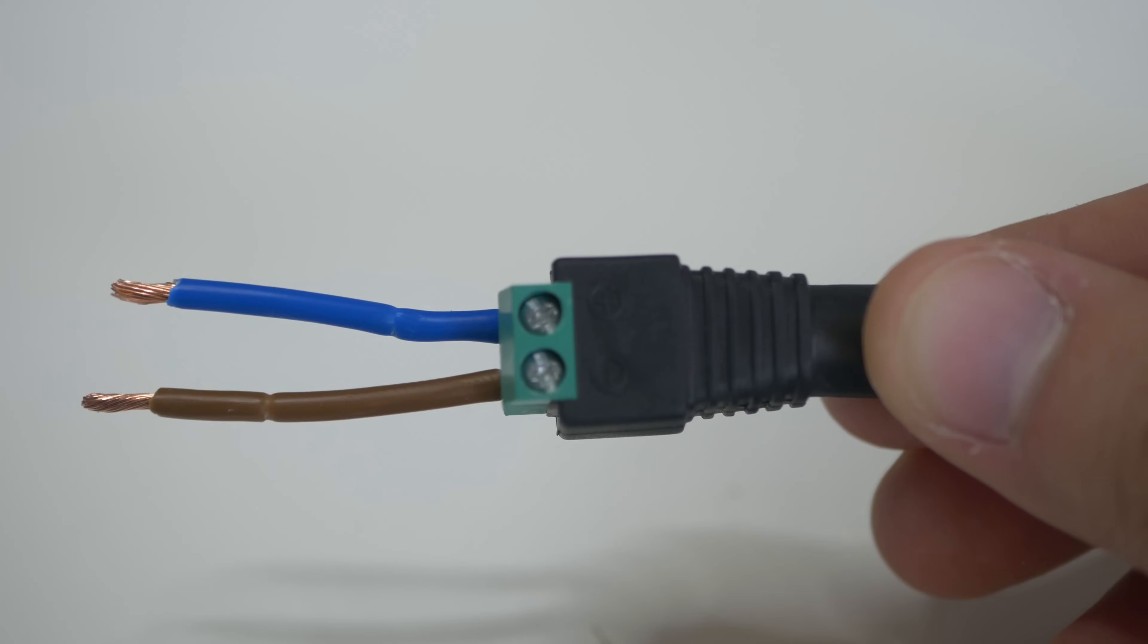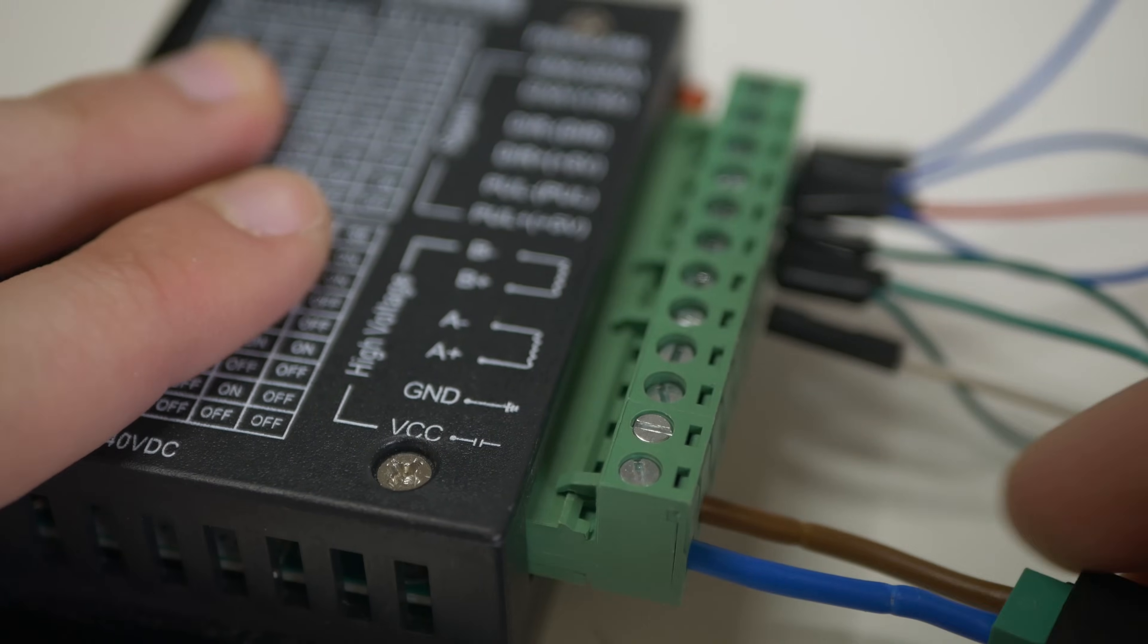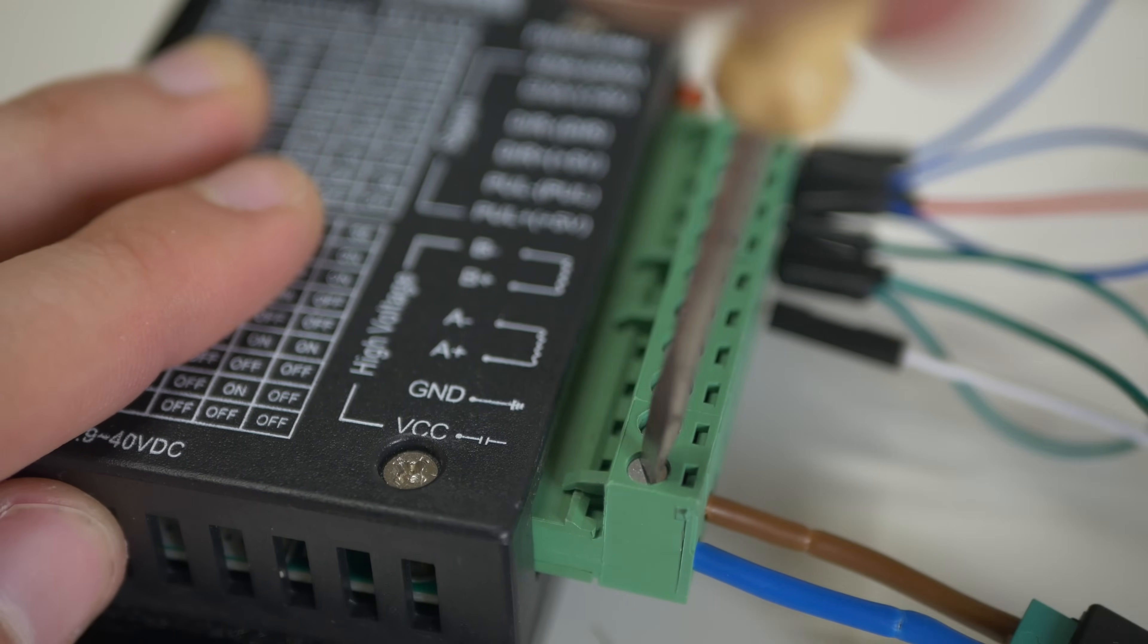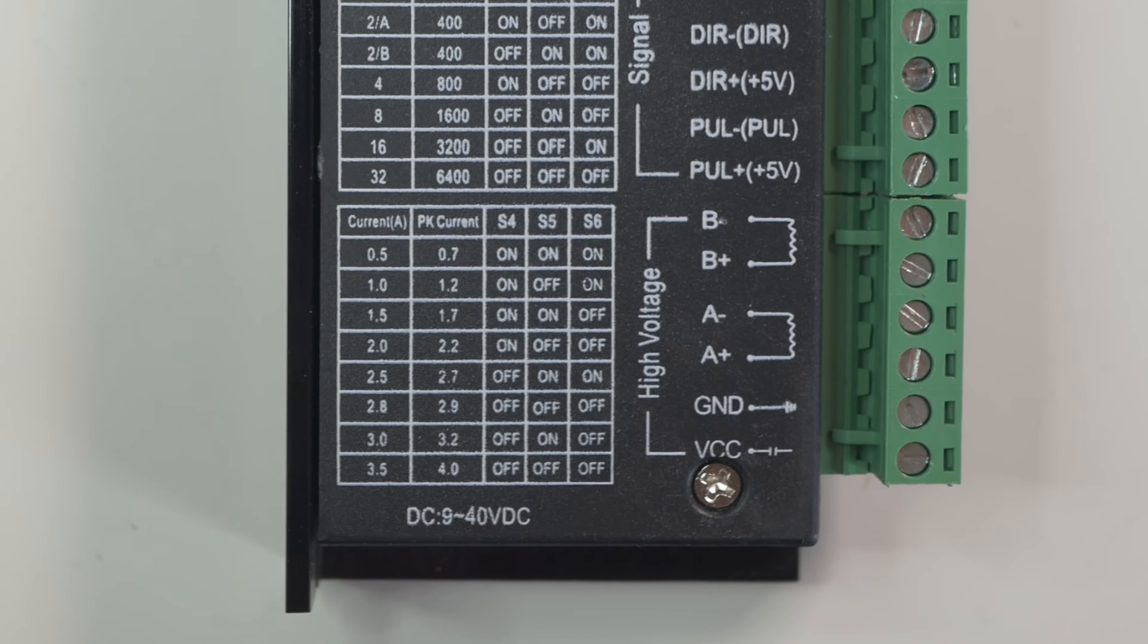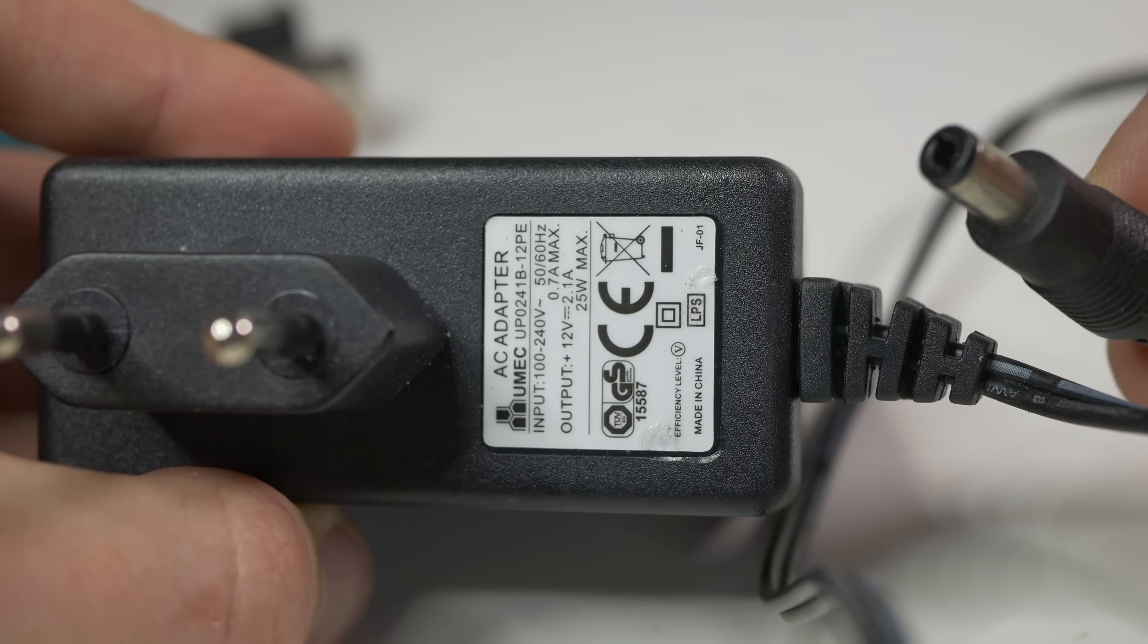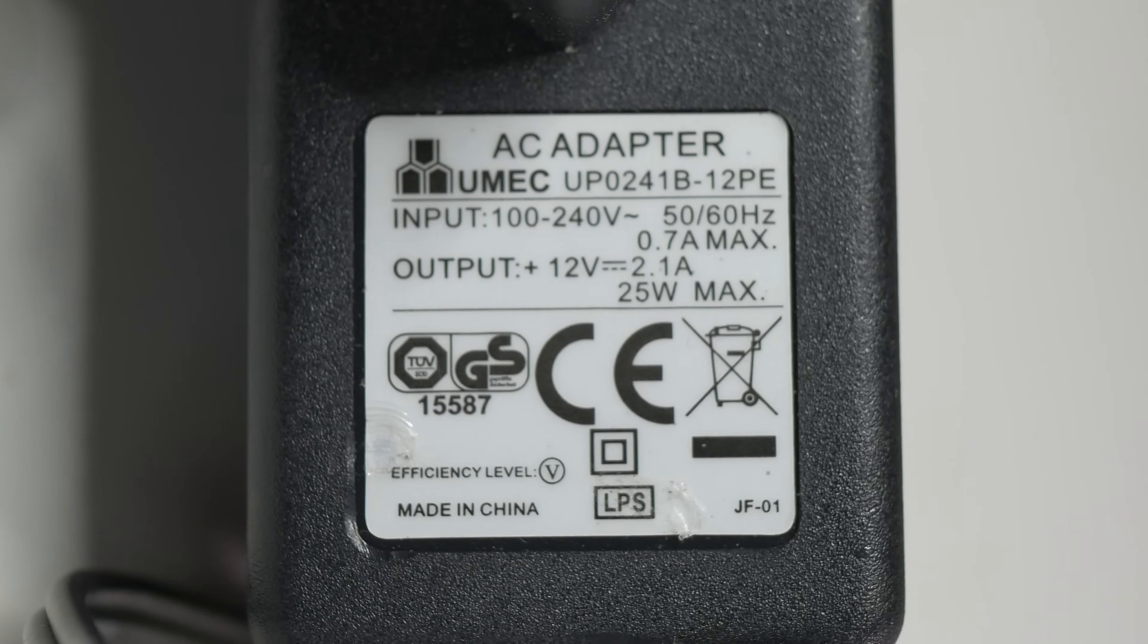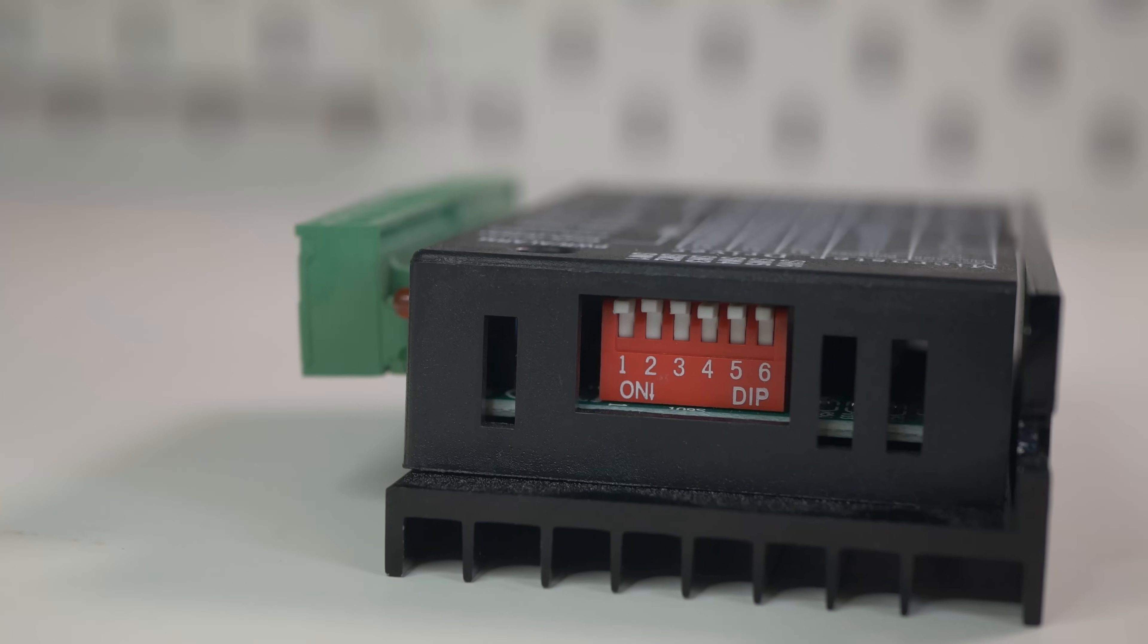Now connect DC socket or anything else that you will supply appropriate voltage through. My stepper driver can handle between 9 and 40 volts. For this motor I will use 12 volts power supply, you can also use a lab bench power supply.